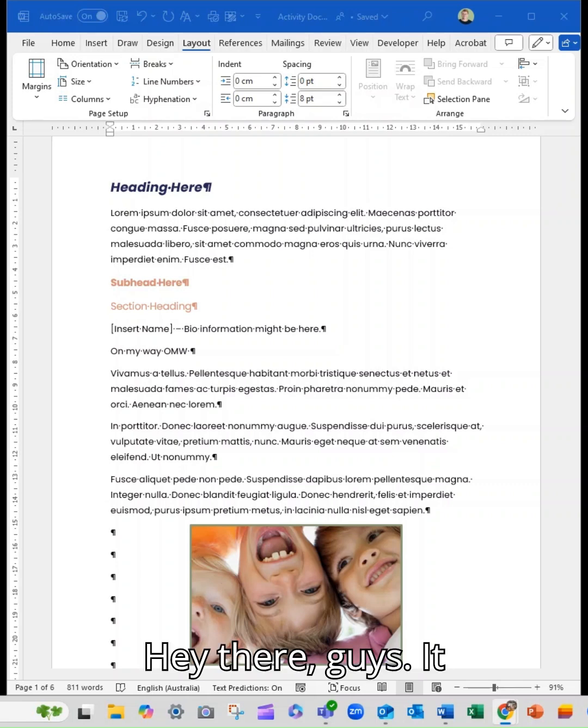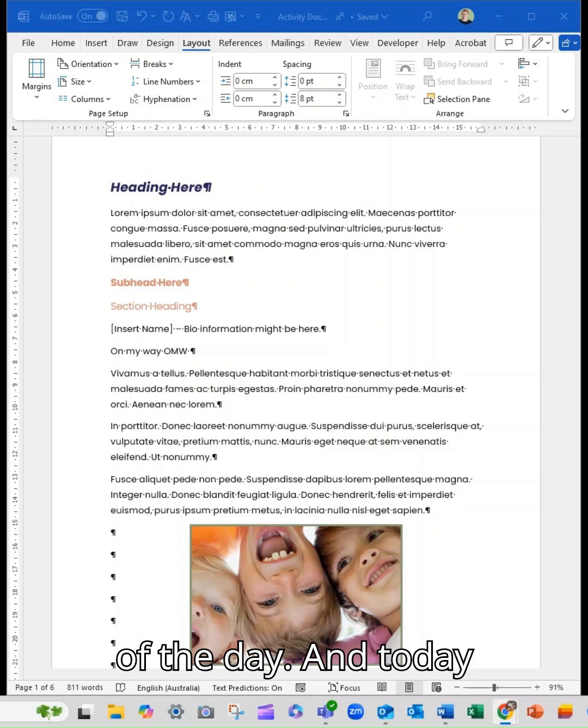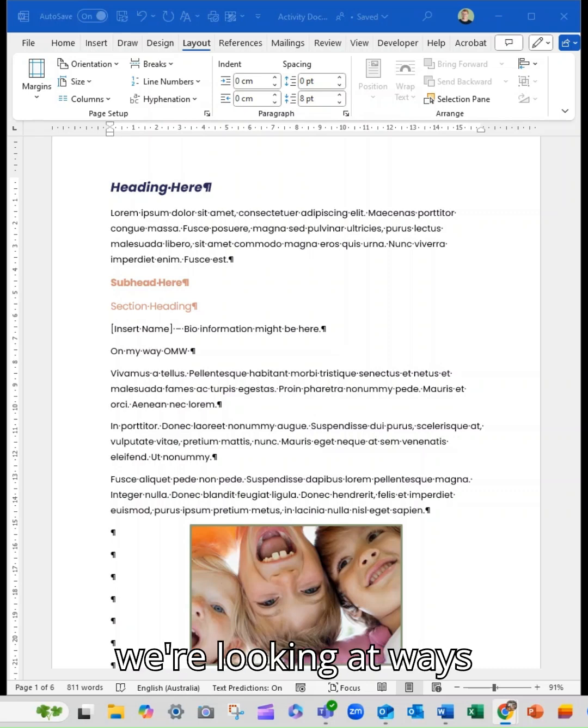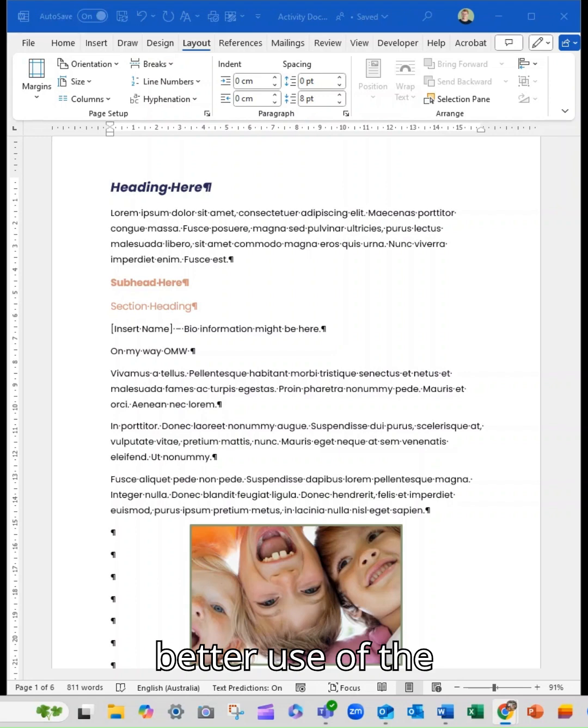Hey there guys, it is Marianne from Thrive with your tip of the day and today we are looking at ways that you can make better use of the space on your document in Microsoft Word.